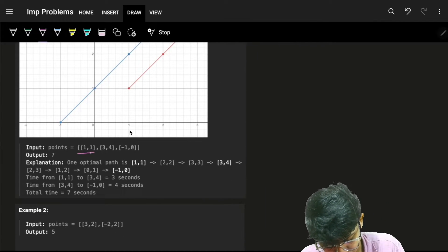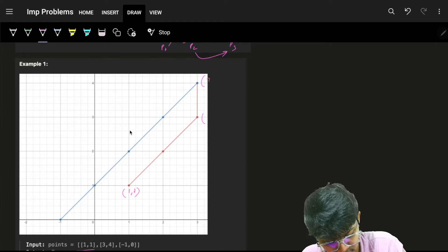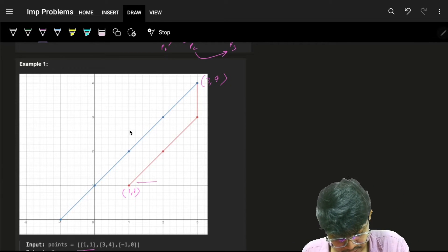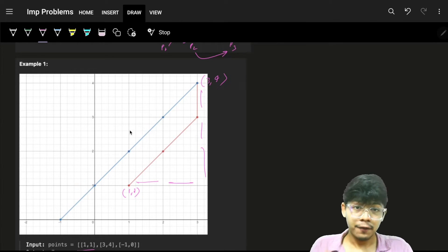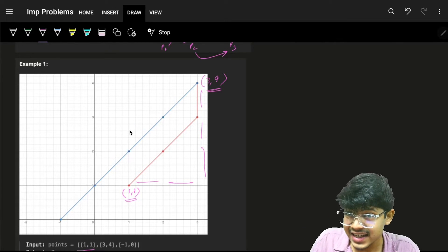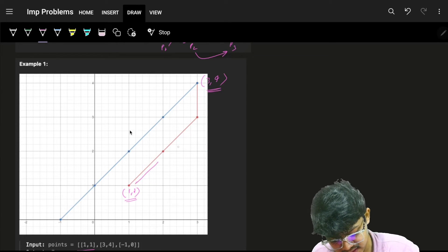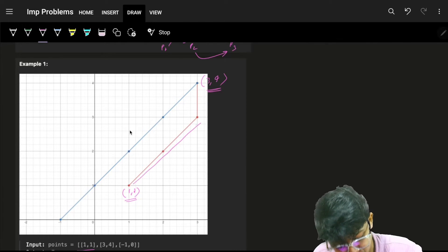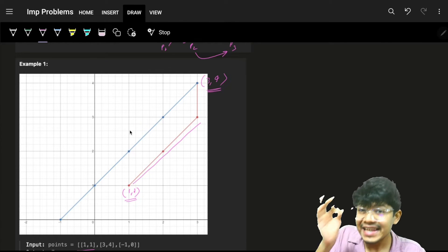For example, traveling from (1,1) to (3,4): you might think it takes 5 seconds, but you can do it in 3 seconds by traveling diagonally. Whenever you want to travel anywhere, travel diagonally first to minimize distance.